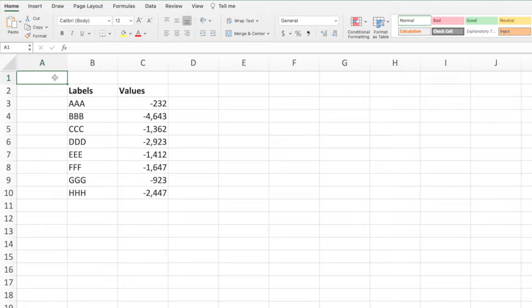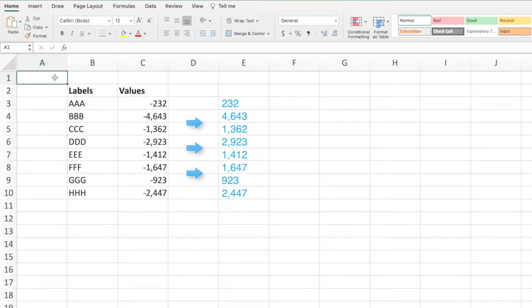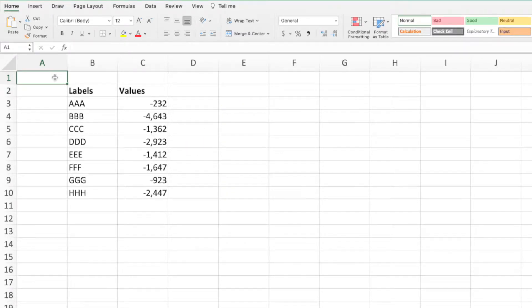Our goal for this video is to flip the signs for all of the values in column C. In other words, we want to turn the negative numbers into positive values. We can flip the sign of a number by multiplying it by negative 1.